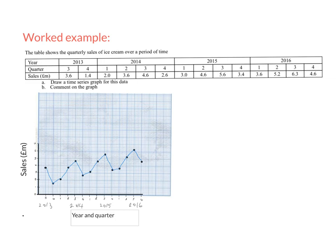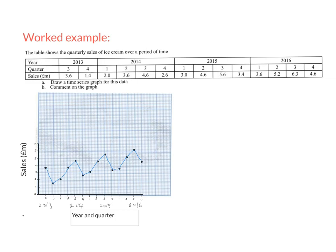We've done part a, we've drawn a time series graph for this data, but we need to comment on this data and see what we notice about it. Hopefully you notice a few things. First of all the sales of the ice cream, they're not the same throughout the year, there's a clear trend in the quarters. The third quarter seems to always have the highest sales of ice cream. You might see the lowest quarter of each year, does that seem to be the first, does it seem to be the fourth? Well it seems to be the first but fourth is quite low too.